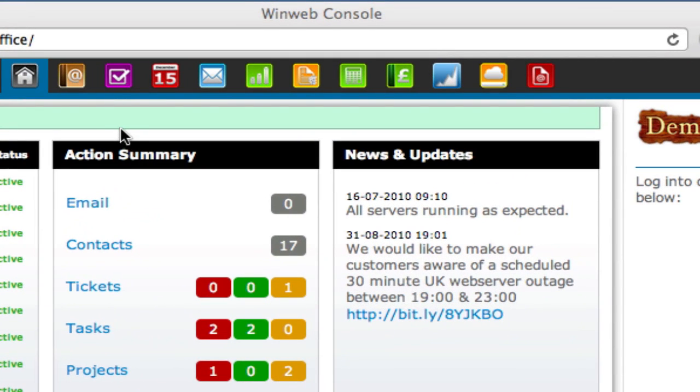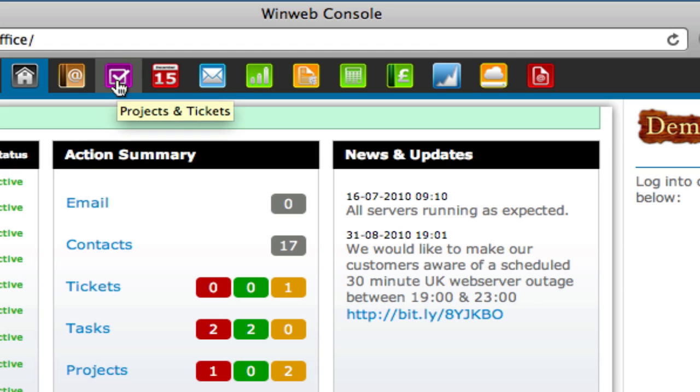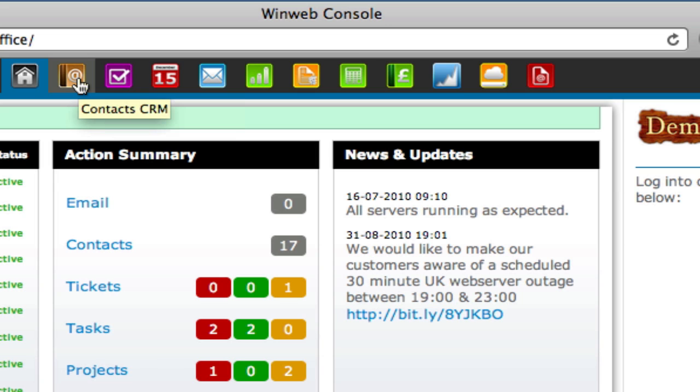At the top of the WinWeb console, you will see all the icons relating to WinWeb software that is available. Need to know what an icon means? Simply hover over the icon and the name of the software application will appear.